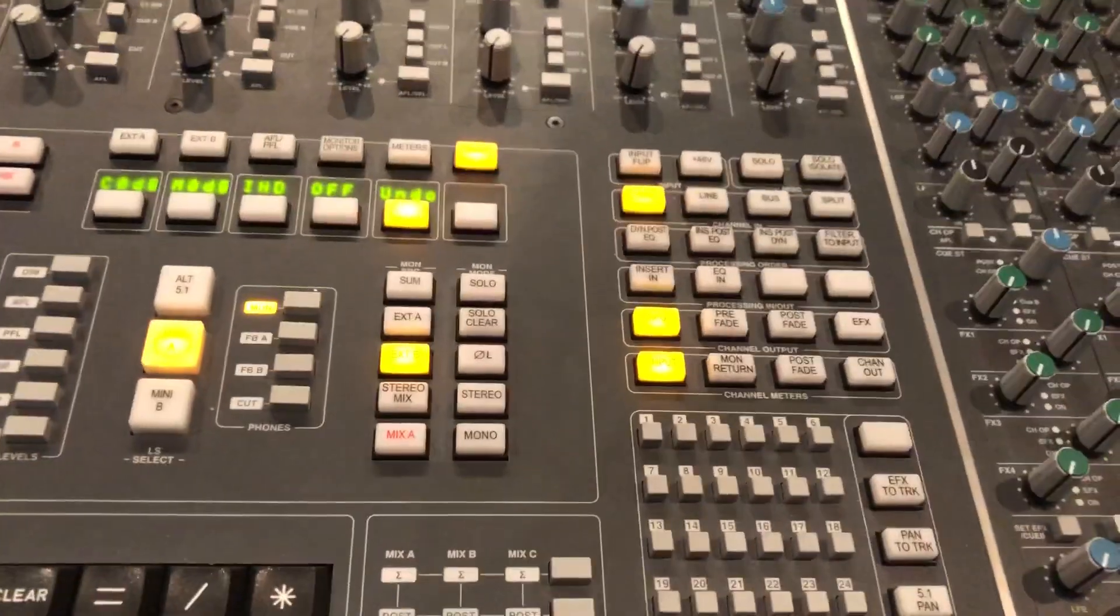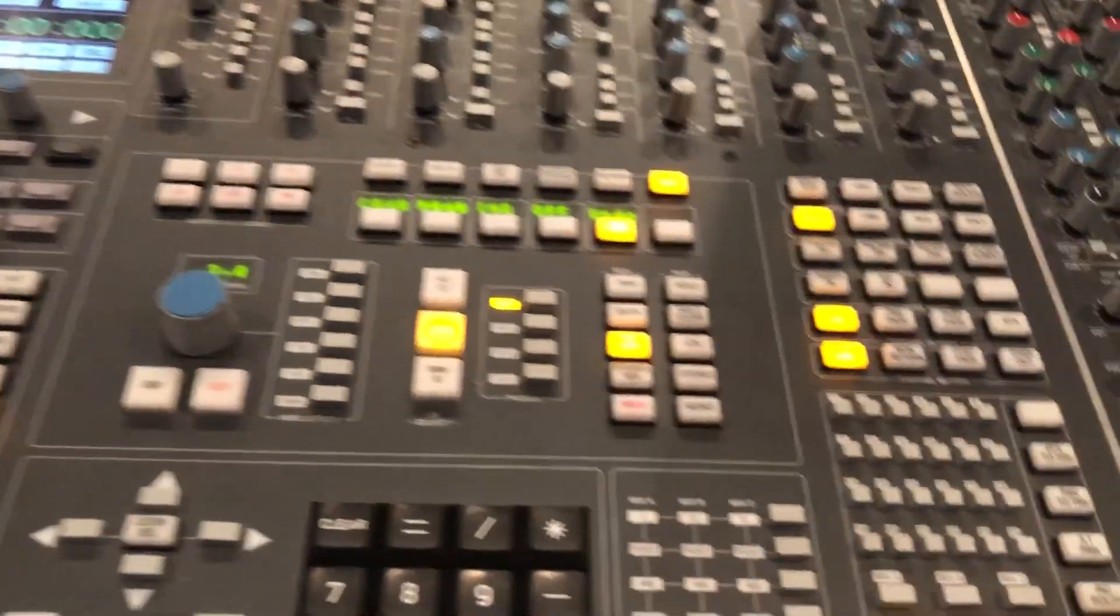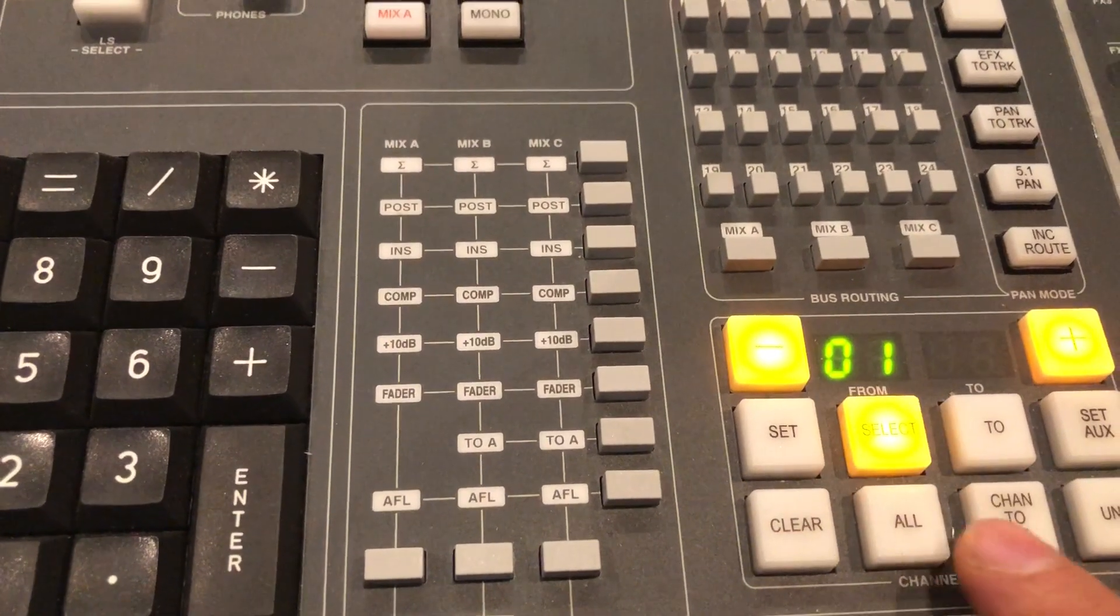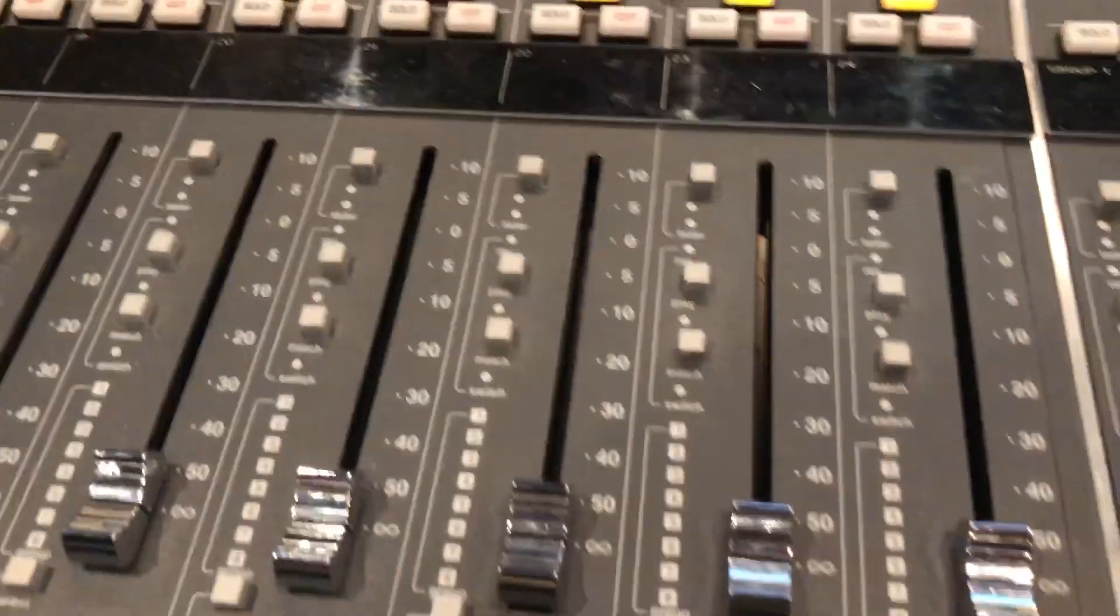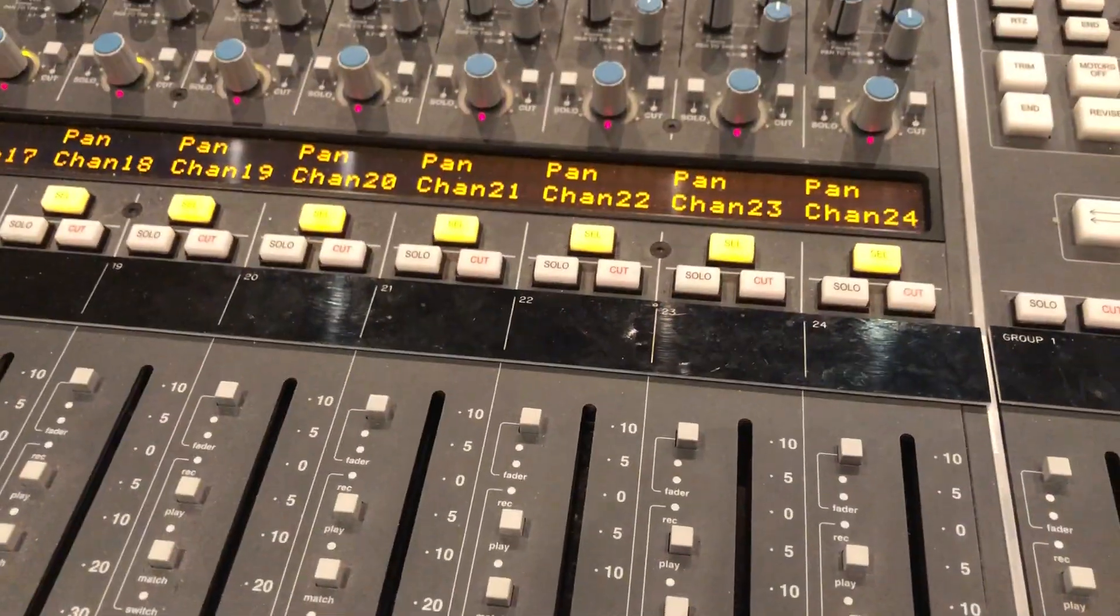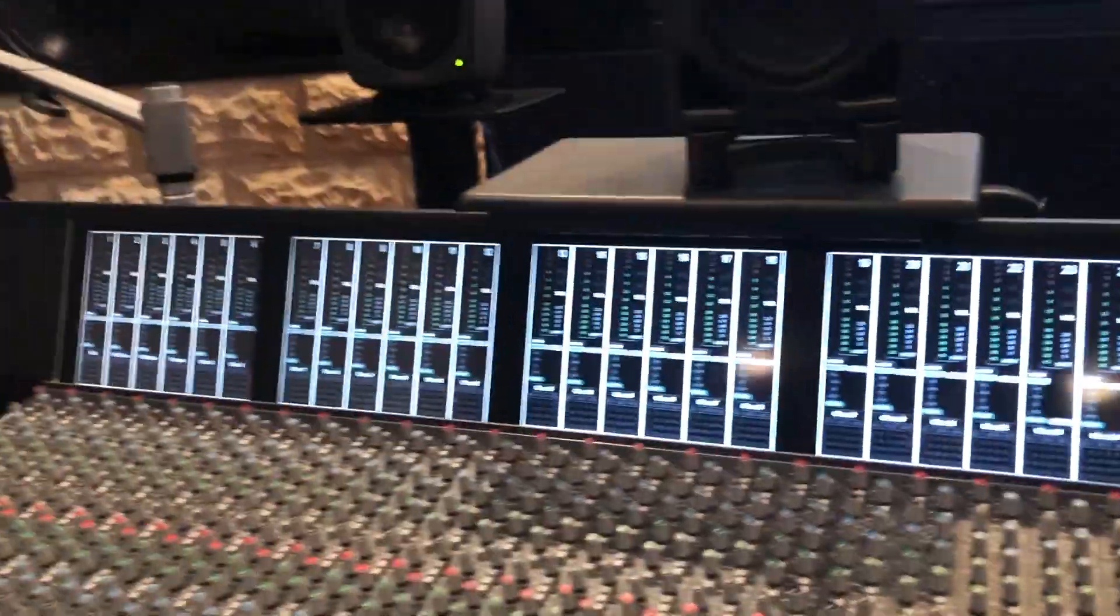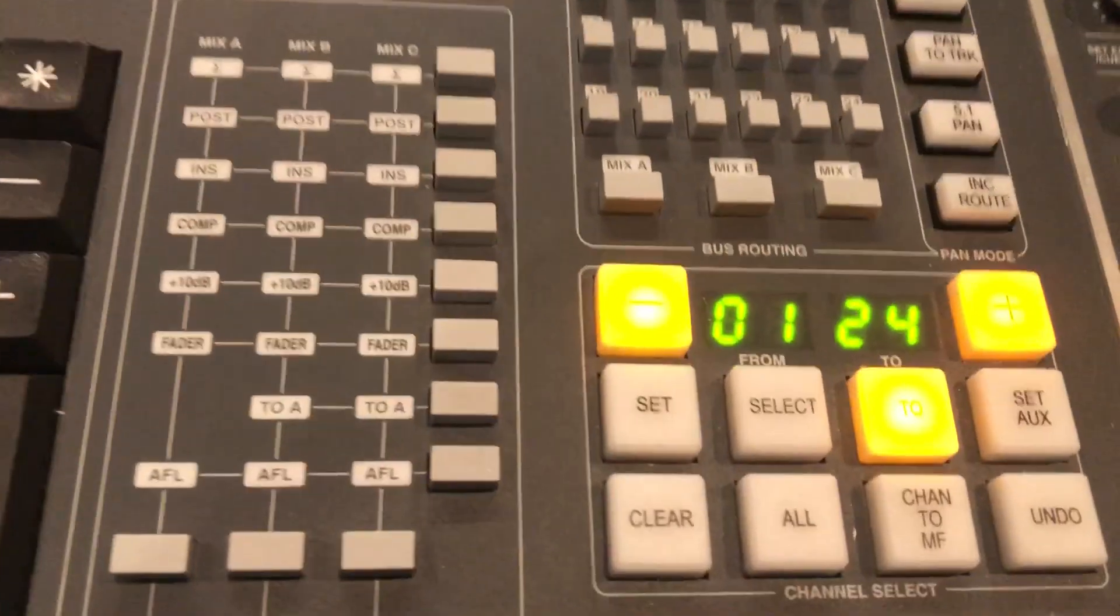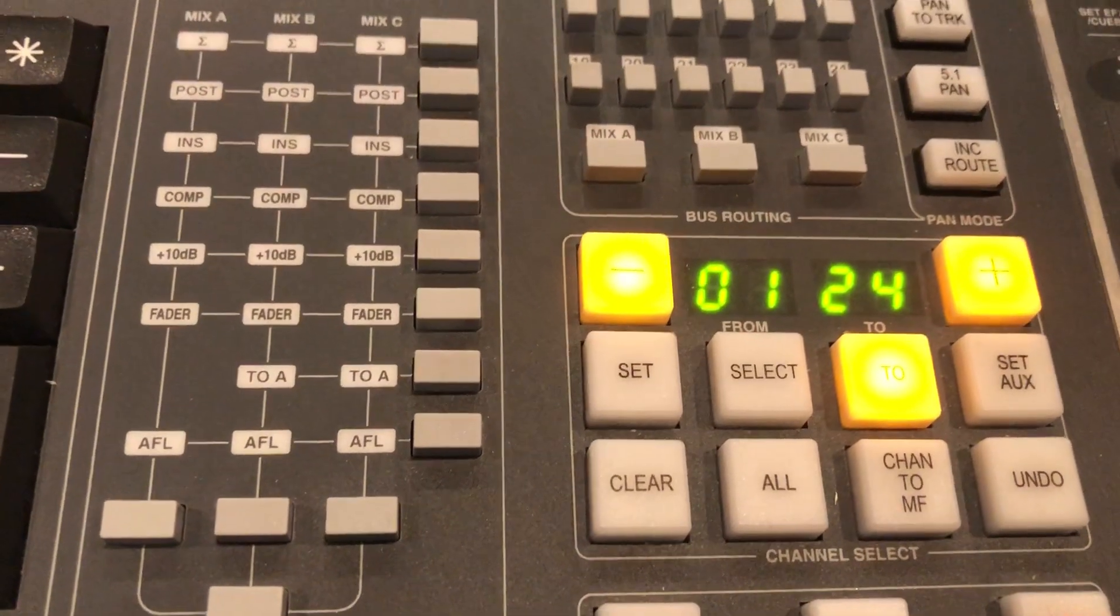So in a typical configuration in the studio, I would probably select channel 1 from there to channel 24. Use the select button over here on channel 24, which selects all of the channels on the left hand side but not on the right hand side. We can also see that from 1 to 24 everything is selected.